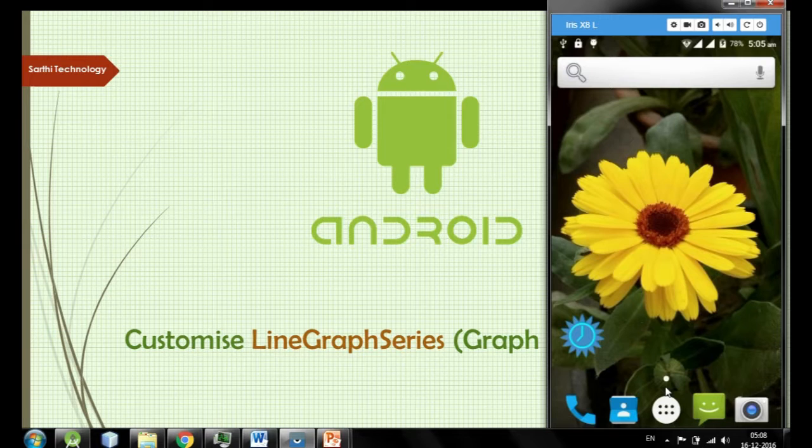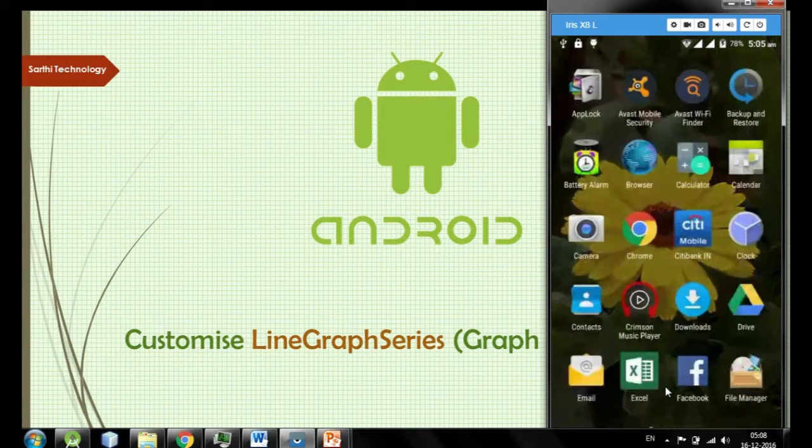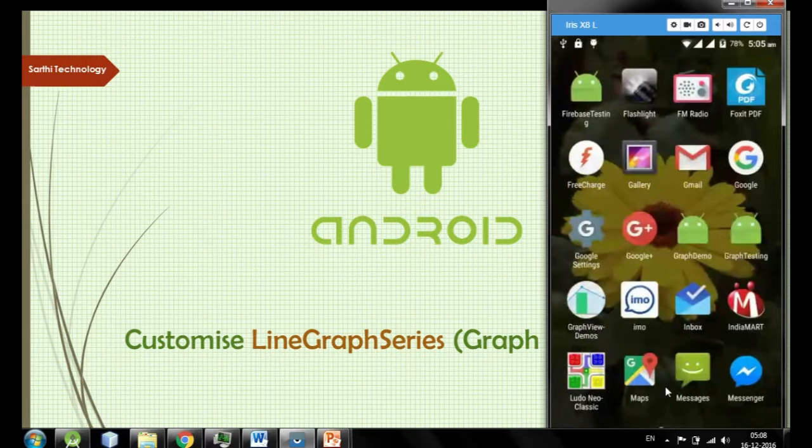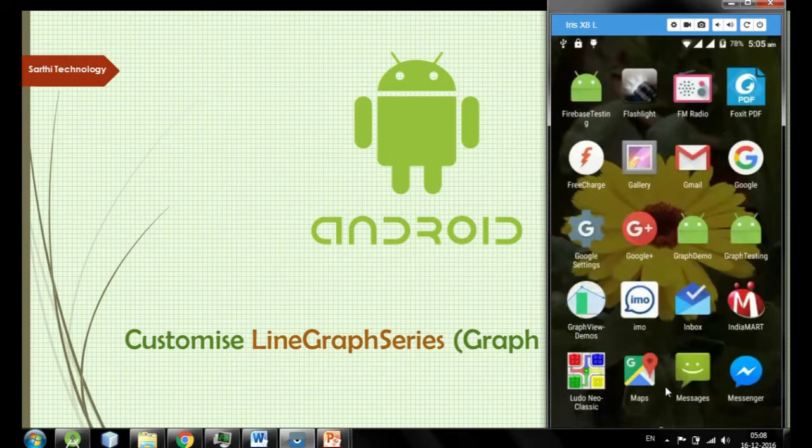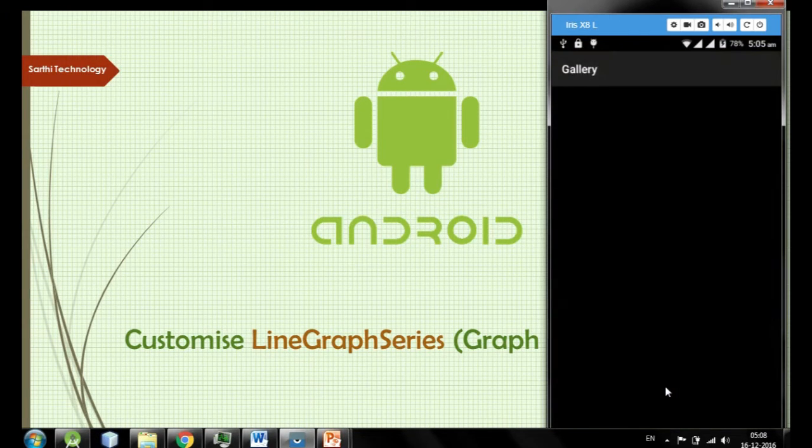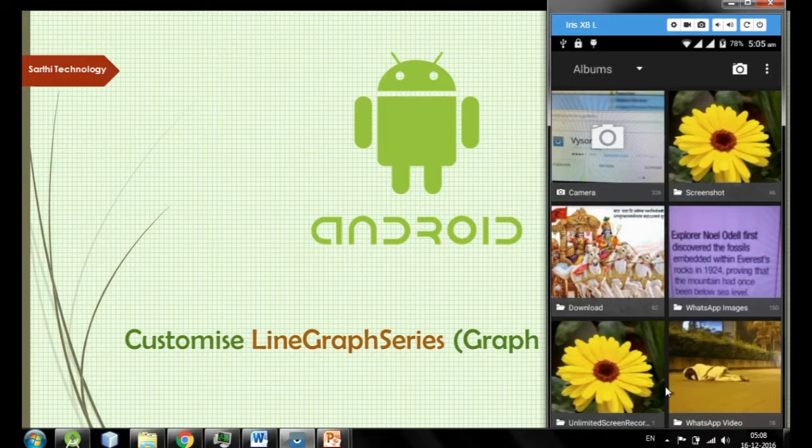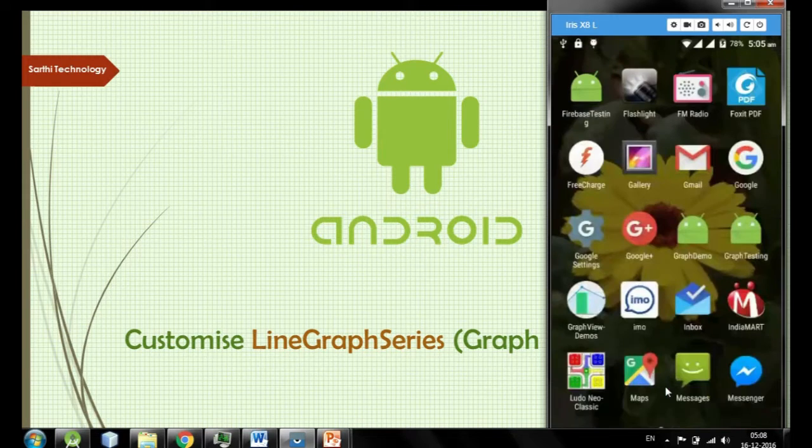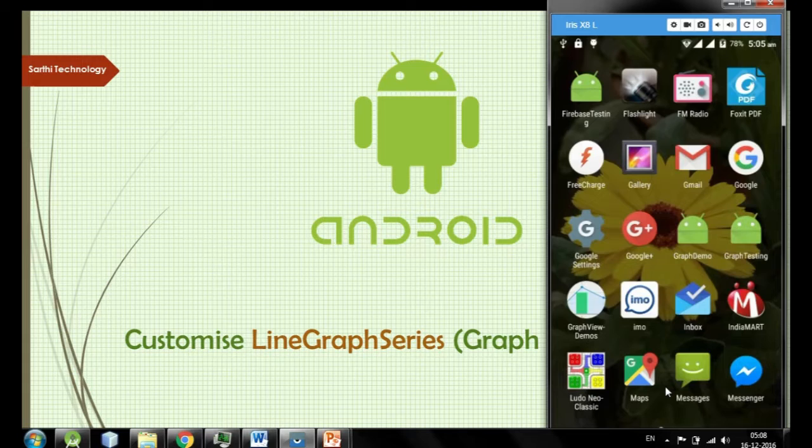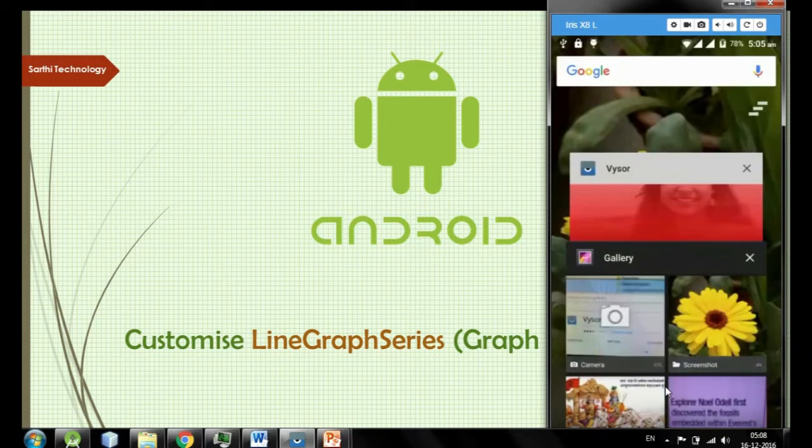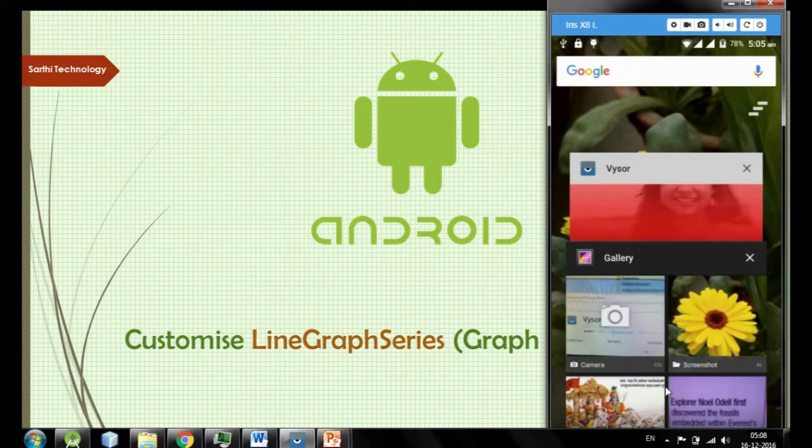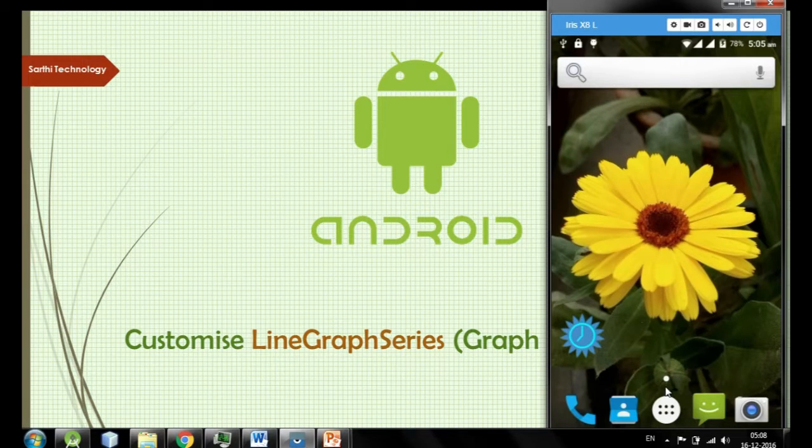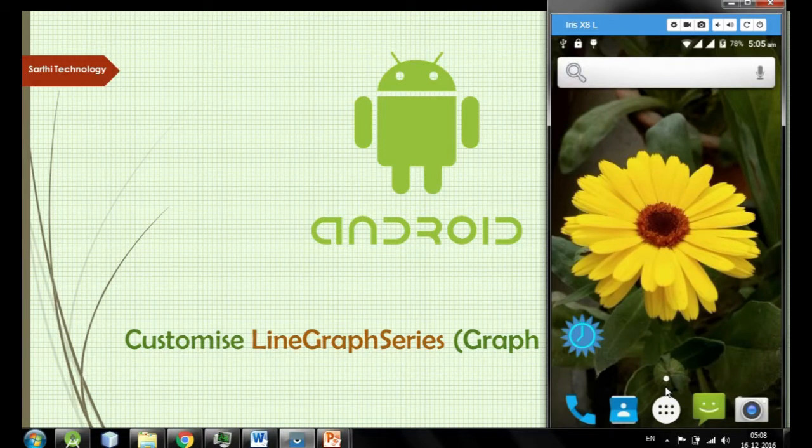Whatever I will do on my device it will show on this screen. For example I am clicking on menu, I am sliding, opening gallery, closing gallery. Whatever I will do on my phone it will show on the screen. So if you want to learn how to use this, you can see my another video in which I have talked about this.